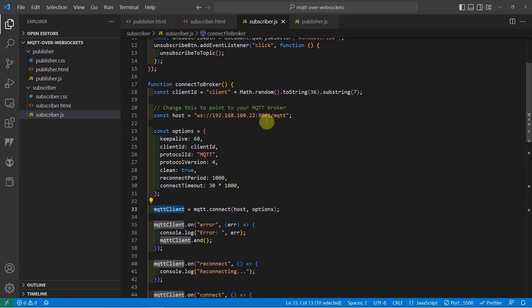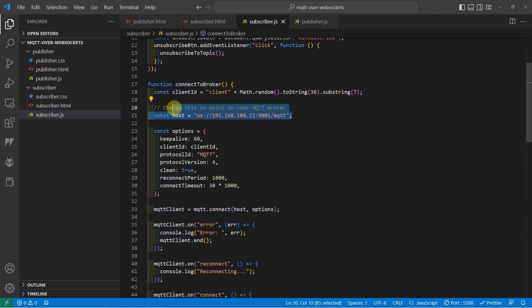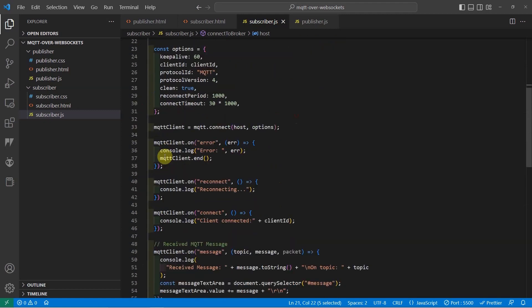Notice that the host or the URL that we are passing starts with WS which means that I am using the unsecured WebSocket URL. Once we have the connection,